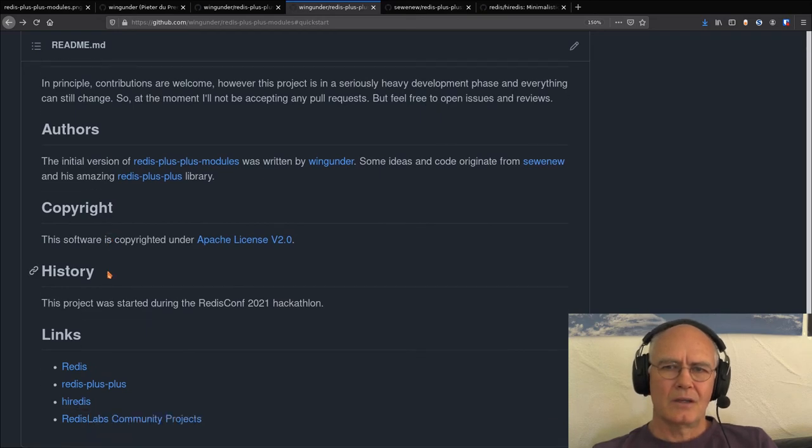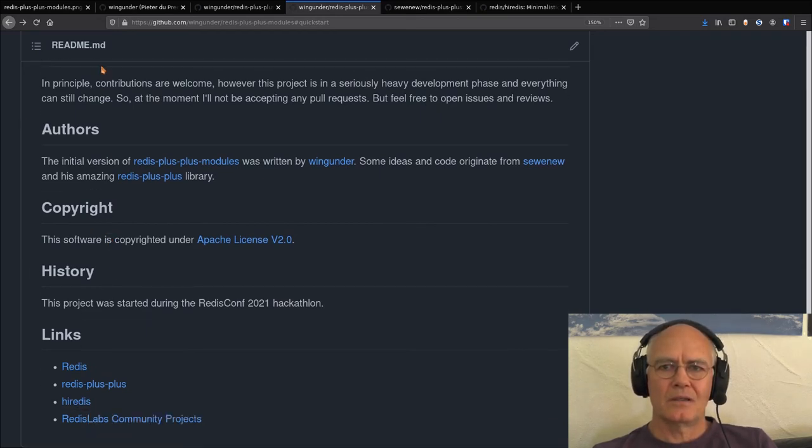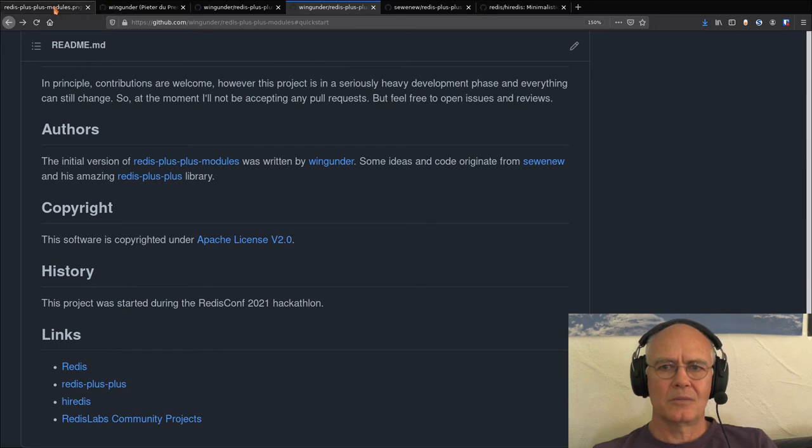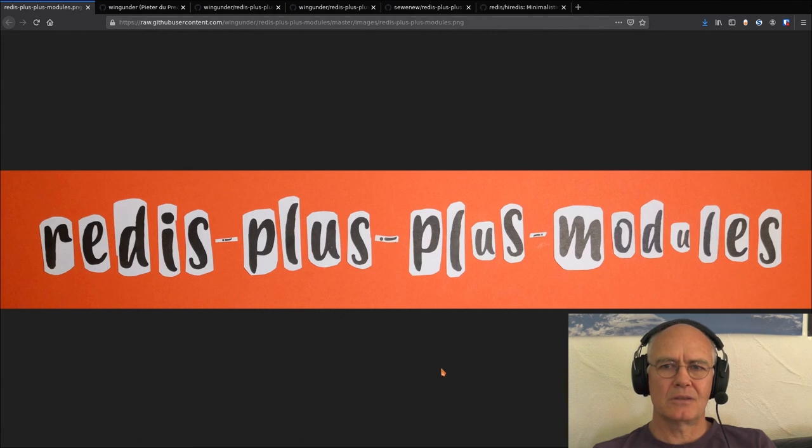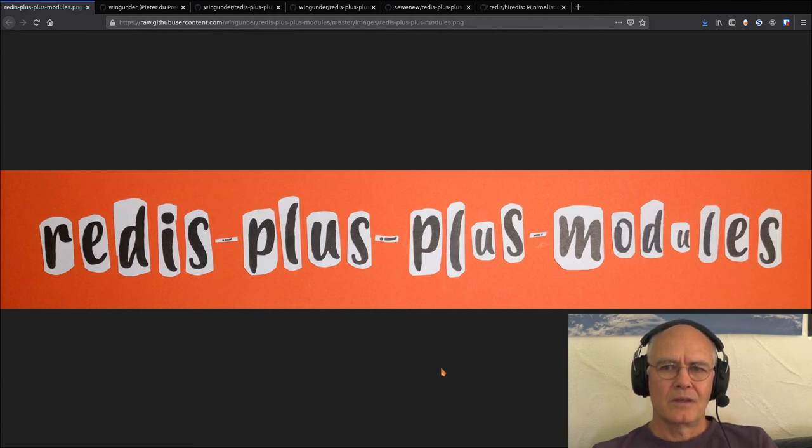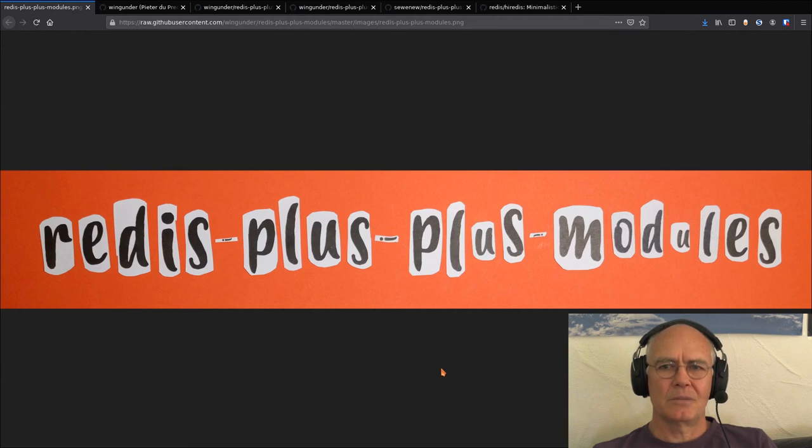I hope you found this interesting, and I hope it would be useful for a lot of C++ developers that would like to use Readers modules. Thank you, and I hope to see you soon on GitHub.